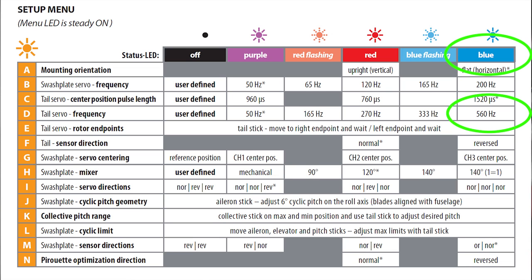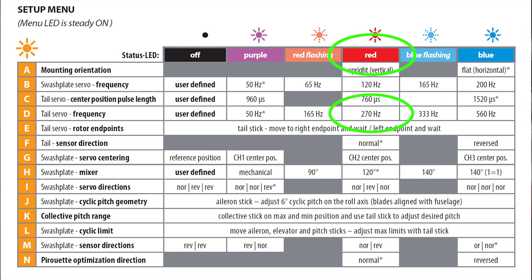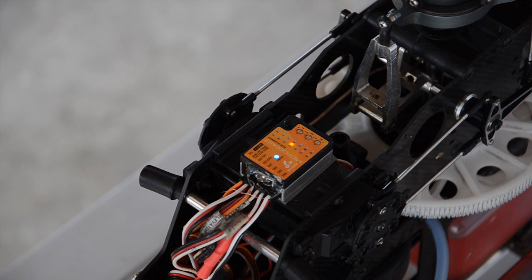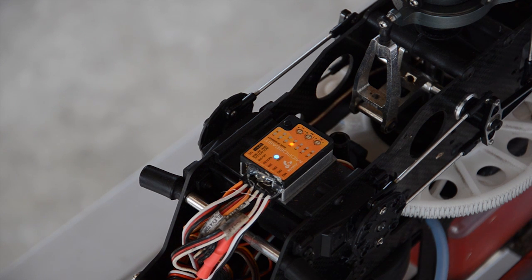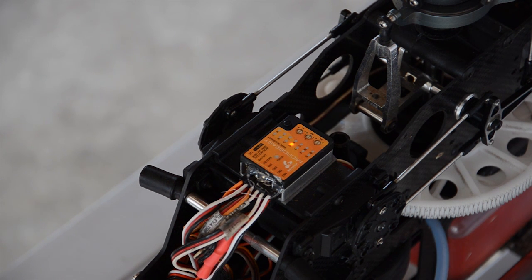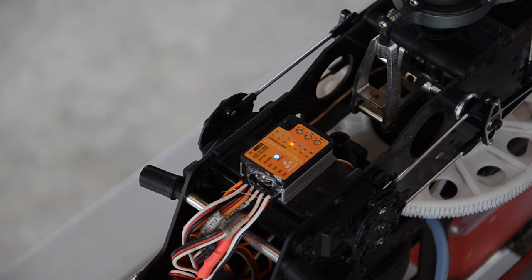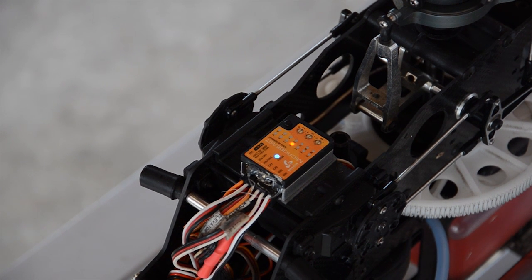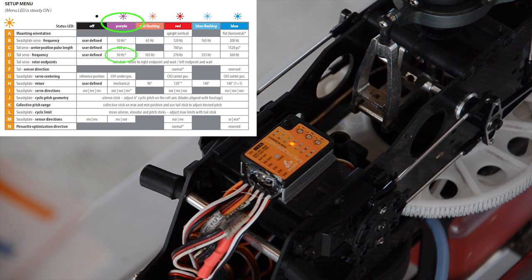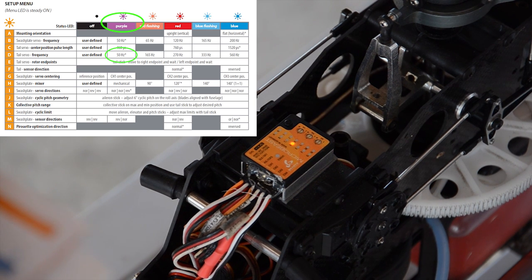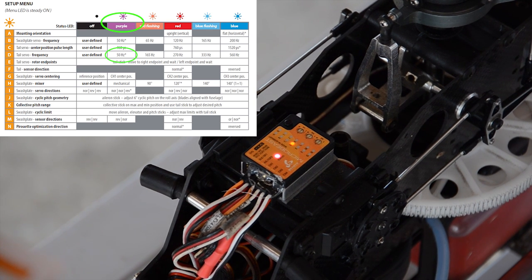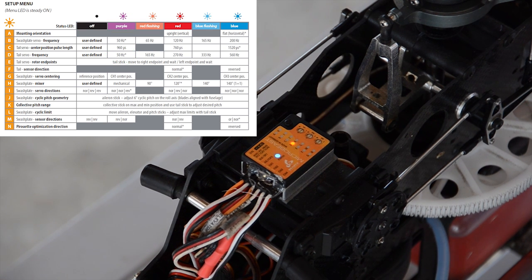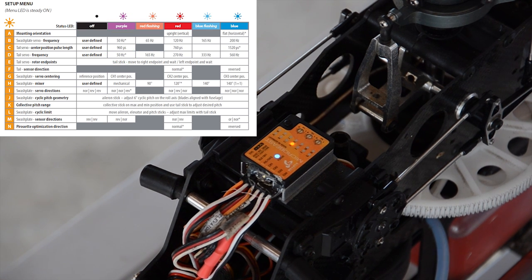Solid blue is 560, red is 270. So all the parameters and everything are in this chart. That's right. Well, how do you change that then? You move the rudder stick left or right. Everything's with the rudder stick? Yeah. Okay, there's purple, so that's... I think even I can figure that out. That's 50 hertz. So we need to go to blue flashing. There it is.